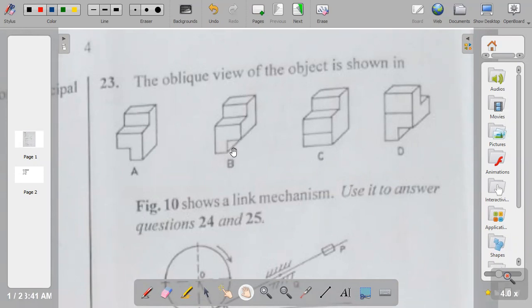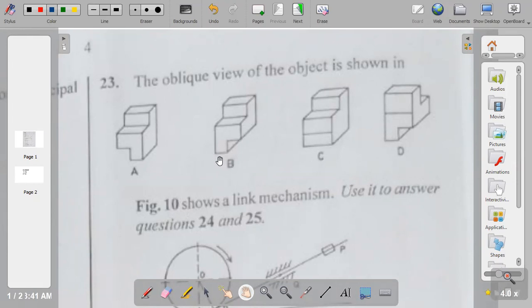Question twenty-three: the answer is B. You can see the oblique view when one part is drawn parallel to the horizontal and the other part is inclined. So the answer to question twenty-three is B.